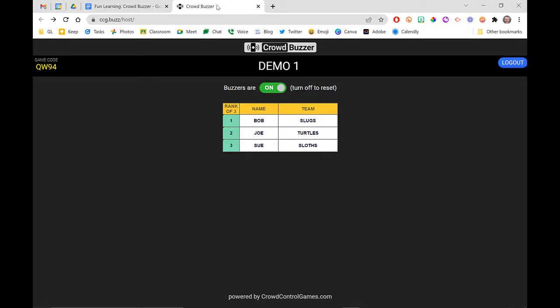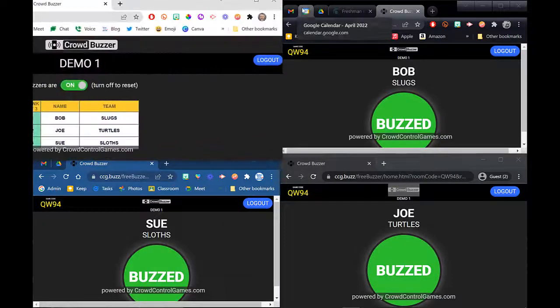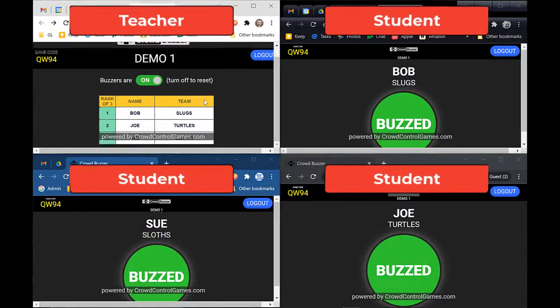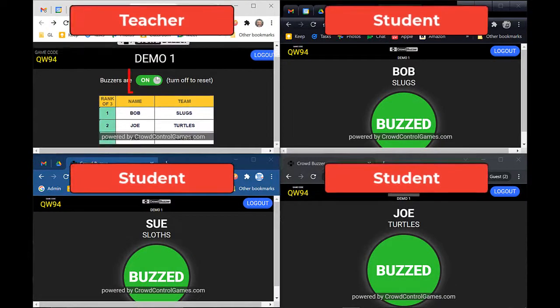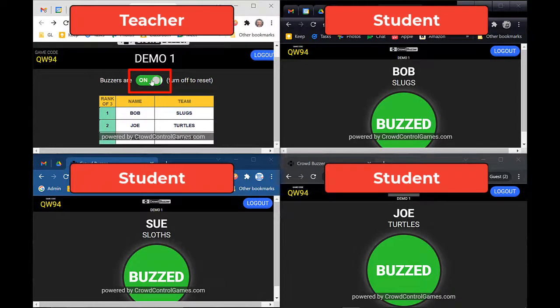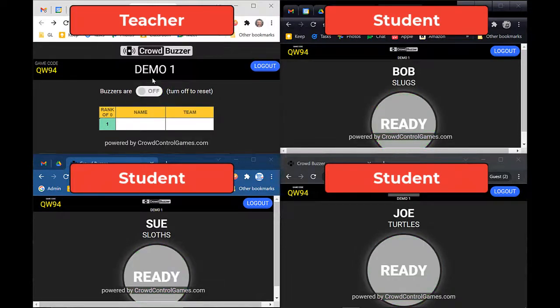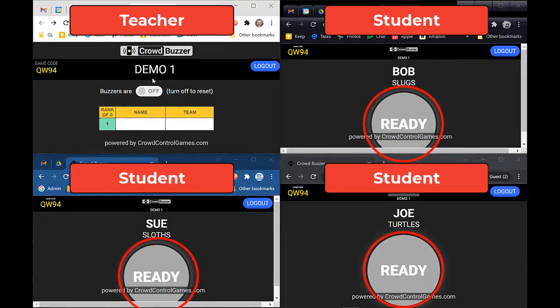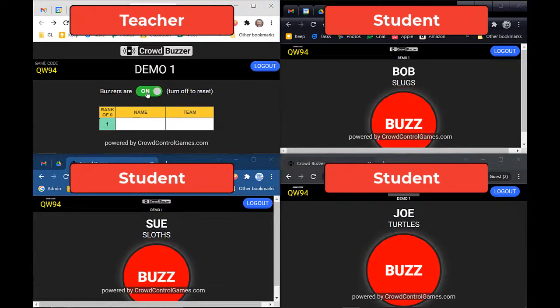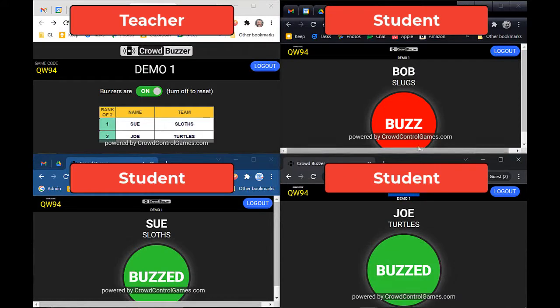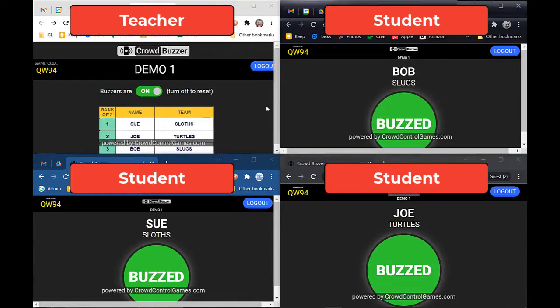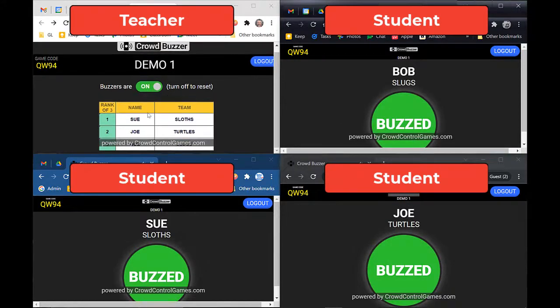When I'm ready to answer another question, all I would have to do is click the On button, turn it off, and all of their buttons get reset back to the Ready button. When I'm ready for the next question, just click it back on again.